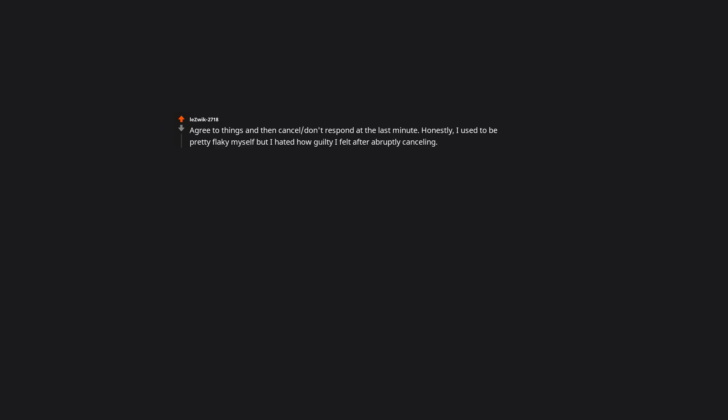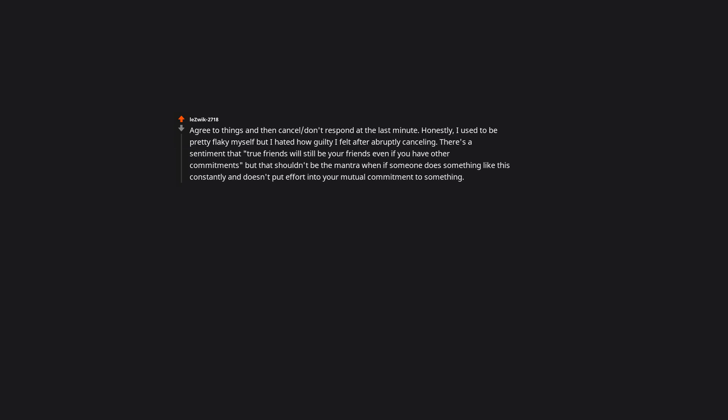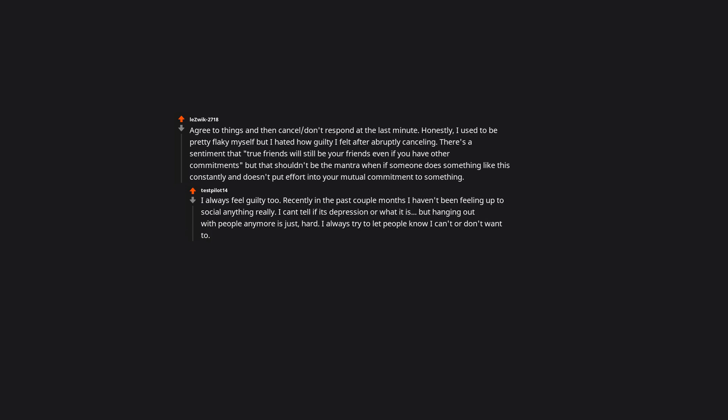Agree to things, and then cancel or don't respond at the last minute. Honestly, I used to be pretty flaky myself, but I hated how guilty I felt after abruptly cancelling. There's a sentiment that true friends will still be your friends, even if you have other commitments, but that shouldn't be the mantra when someone does something like this constantly and doesn't put effort into your mutual commitment to something. I always feel guilty too. Recently in the past couple months I haven't been feeling up to social anything really. I can't tell if it's depression or what it is. But hanging out with people anymore is just hard. I always try to let people know I can't or don't want to, but it's hard to speak up, you know. I always get scared I'll get told off for showing disinterest. So I push through at times and just feel so bored, or like a drag. This was a nice wake up call for me though. I need to sort this out so I can maintain and nurture my friendships again.